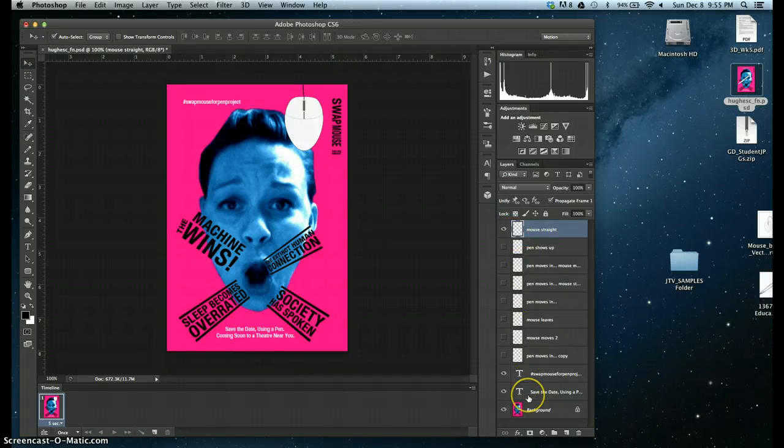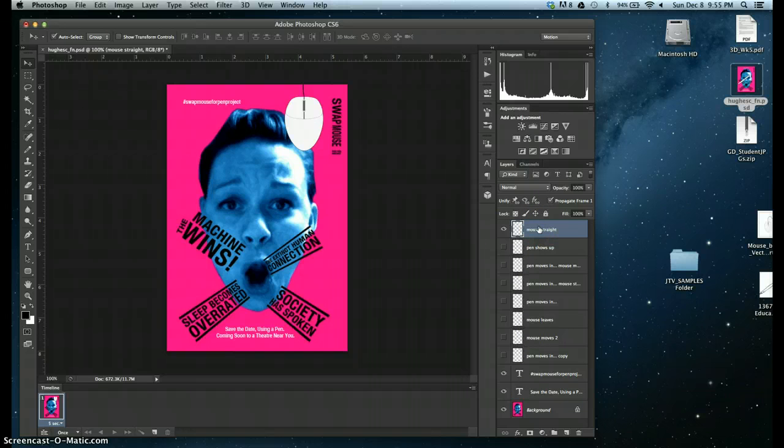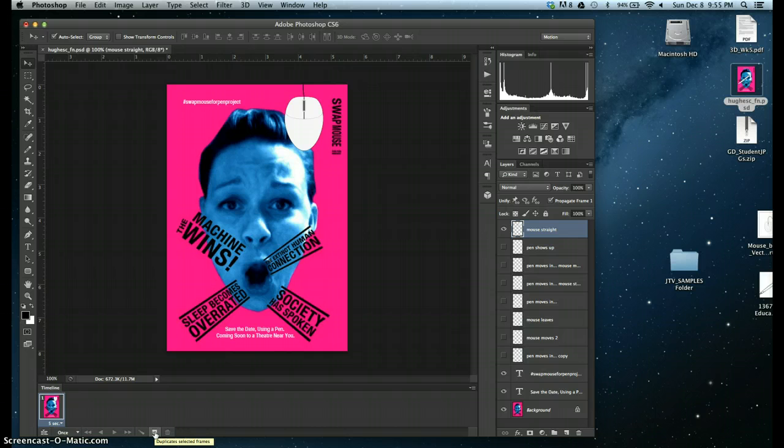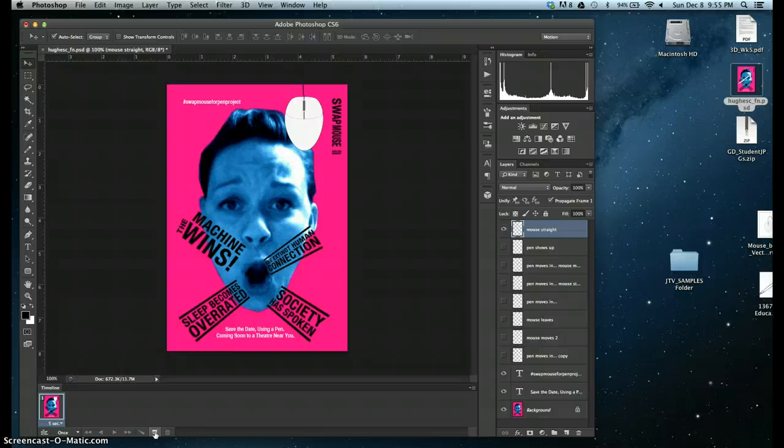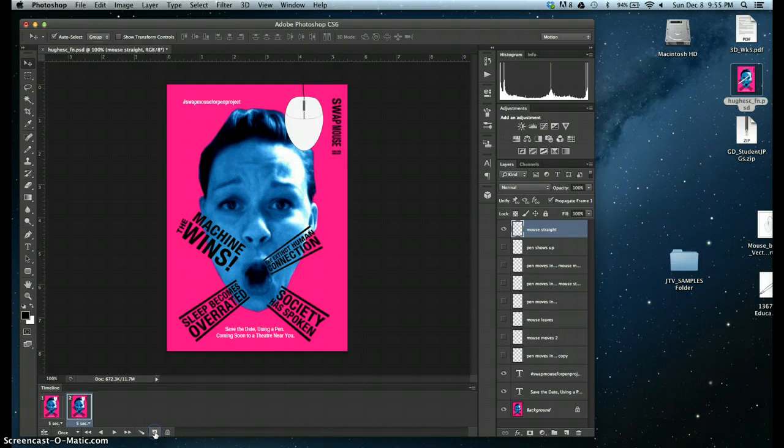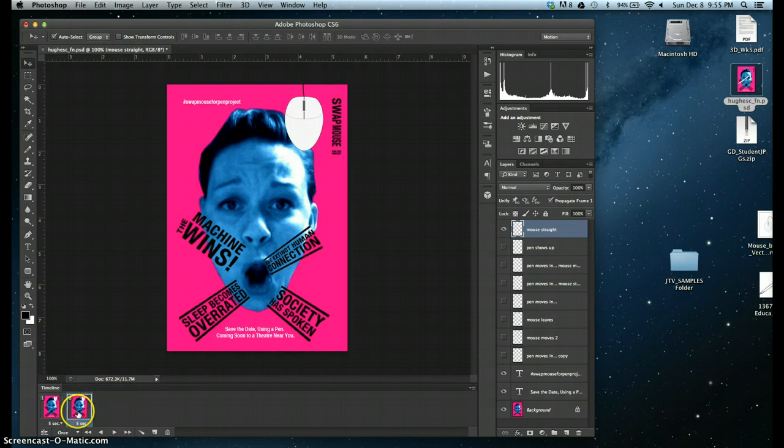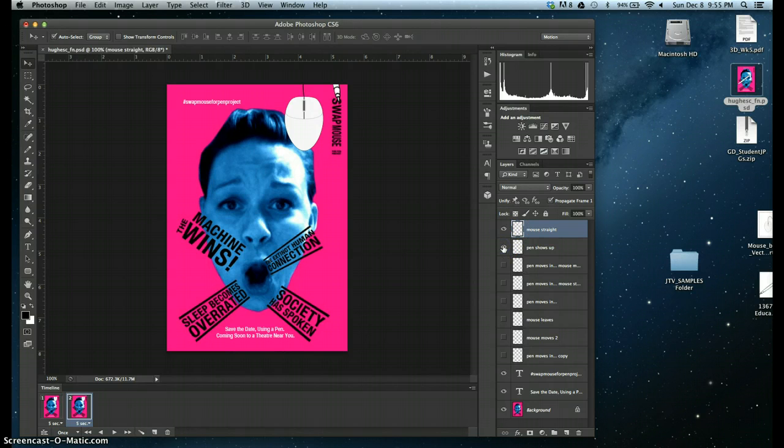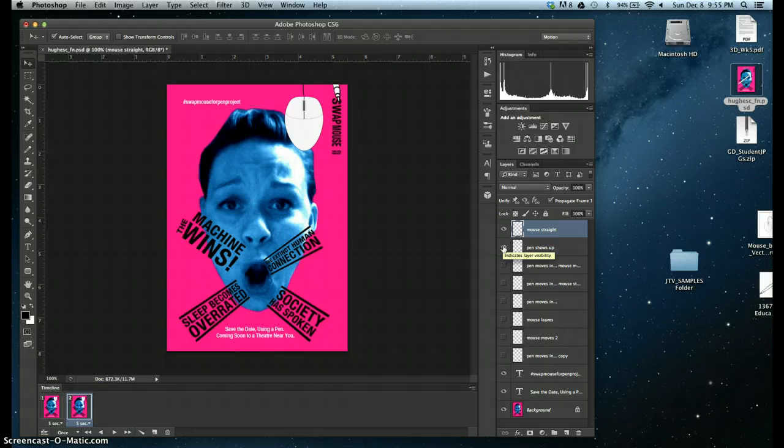The next thing I'm going to do is make sure that I add another frame. And that is done down here by just clicking on another frame. Now, for this frame, I'd like to then go ahead and have my pen show up.